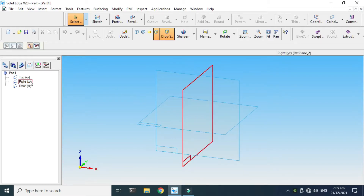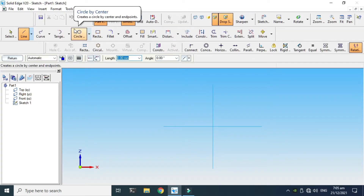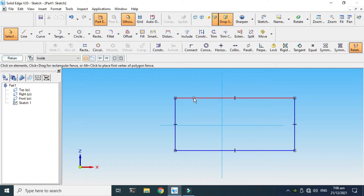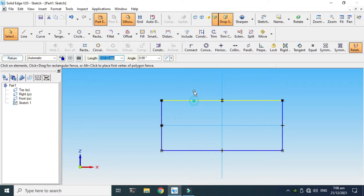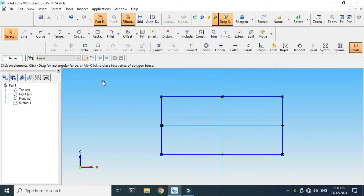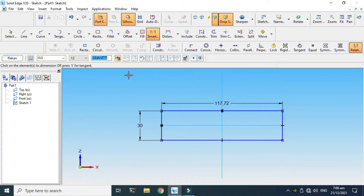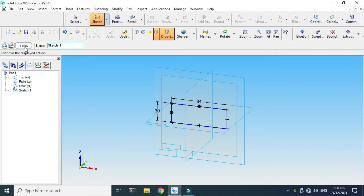Let's go to Sketch and select one of these planes. We'll make a very simple rectangle — go to Rectangle and make a simple rectangle. This rectangle is not constrained, so I'll apply some relations: connect relation on this side and this side — the horizontal side and the vertical side. Now let's give them dimensions using the Smart Dimension tool: this dimension is 30 millimeters and this dimension is 84 millimeters. Now this sketch is fully defined.